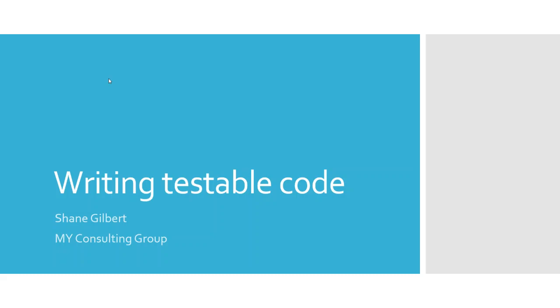Many people will talk about the real value of having unit tests that cover your code. It can be a real safety net as changes are made going forward, but when you initially write your code, if it's not designed to be tested, then creating and writing those unit tests is very difficult.